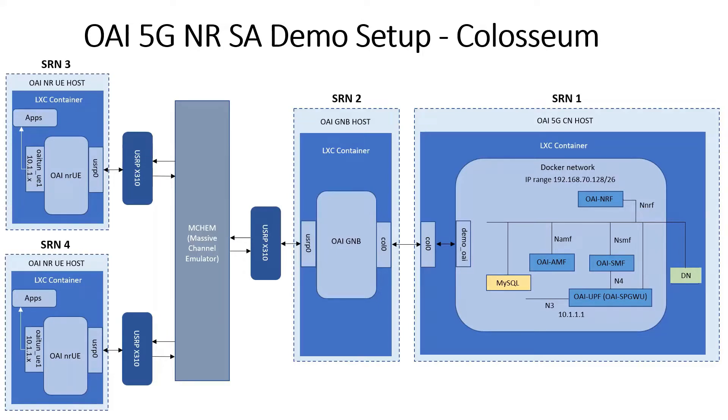On the left are two SRNs, SRN3 and SRN4, which are the UE hosts. The OAI UE runs within LXE containers on these SRNs, and these also transmit and receive via a USRP X310.